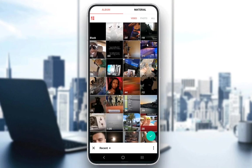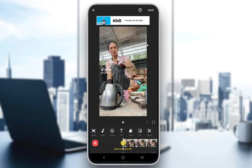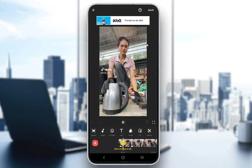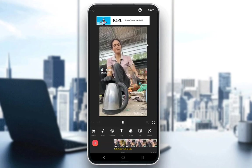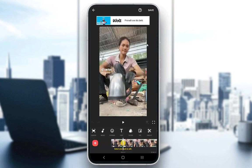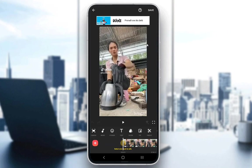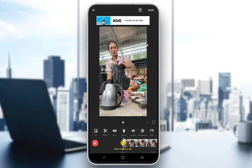Let's pick this first video I have in my gallery. As you can see, this video has audio — I'll play it, I don't know if you guys can hear it, but trust me, there is audio in this video. The way you remove this audio is by going to the volume button.